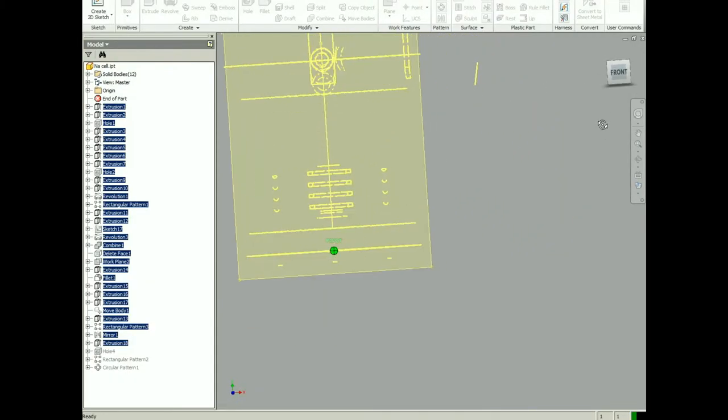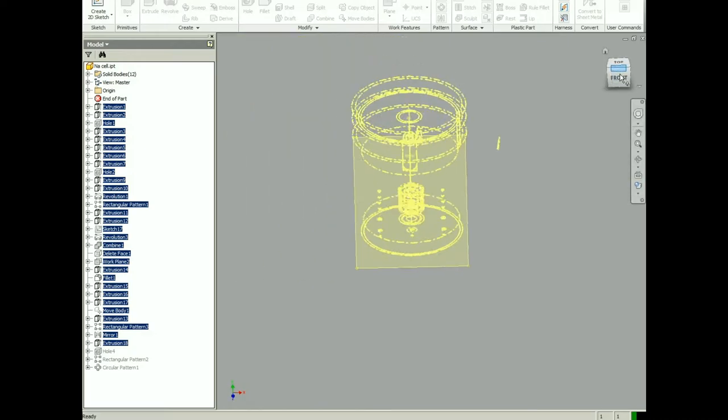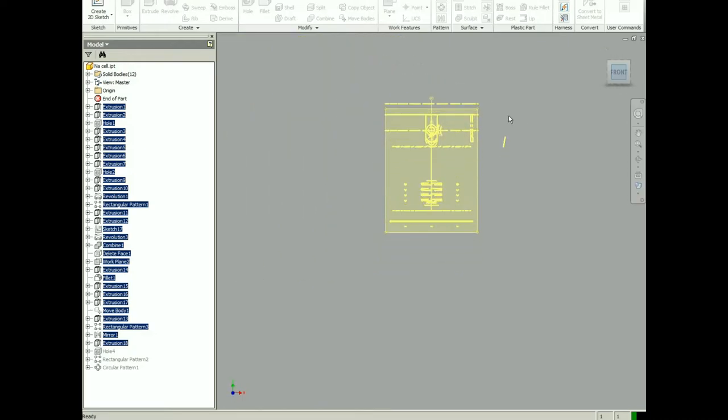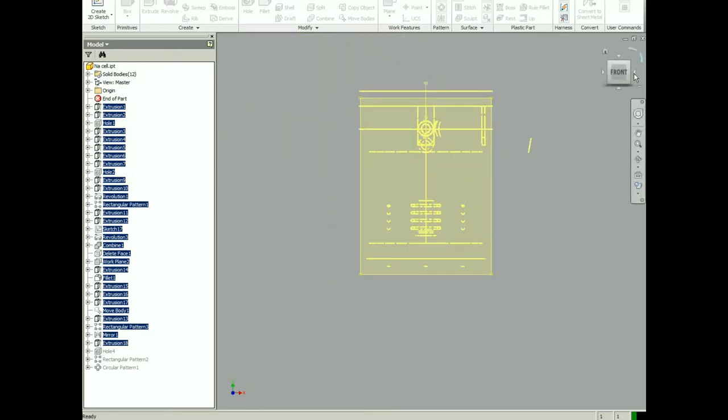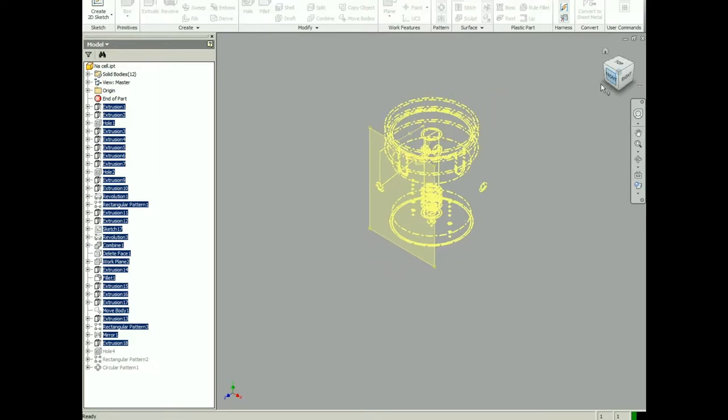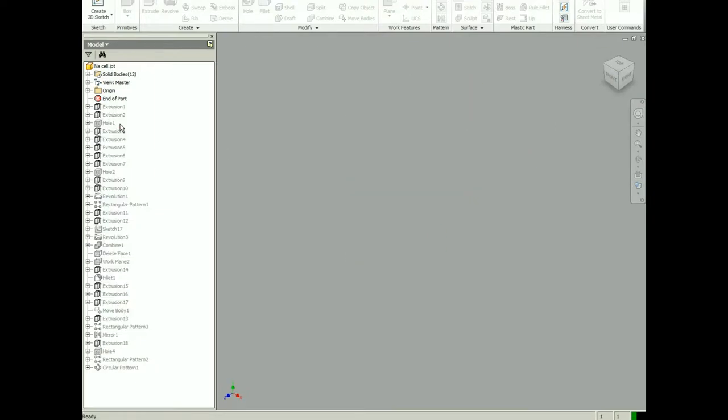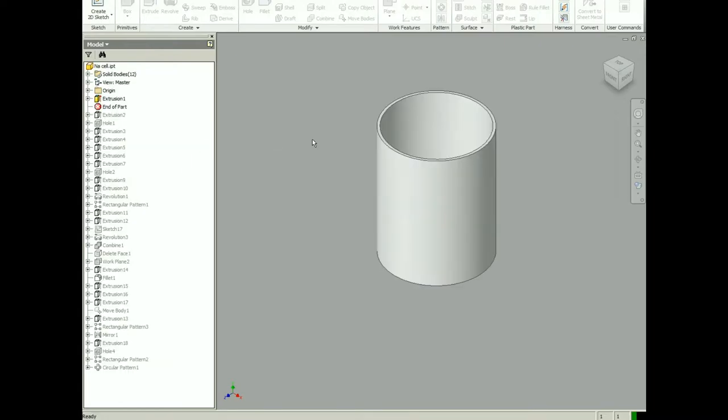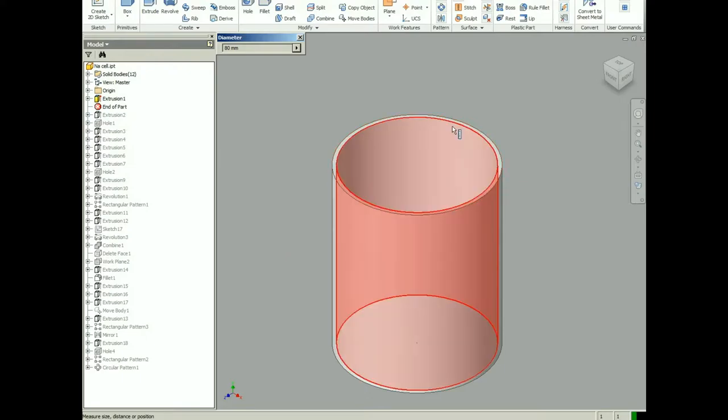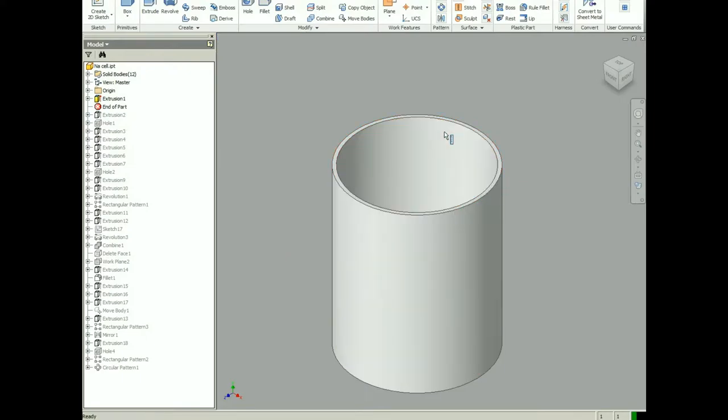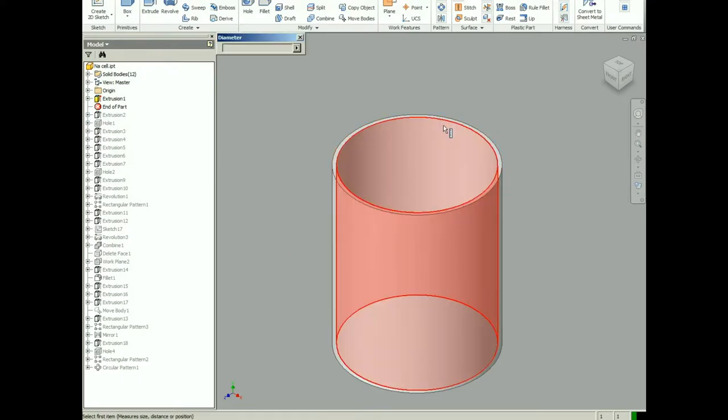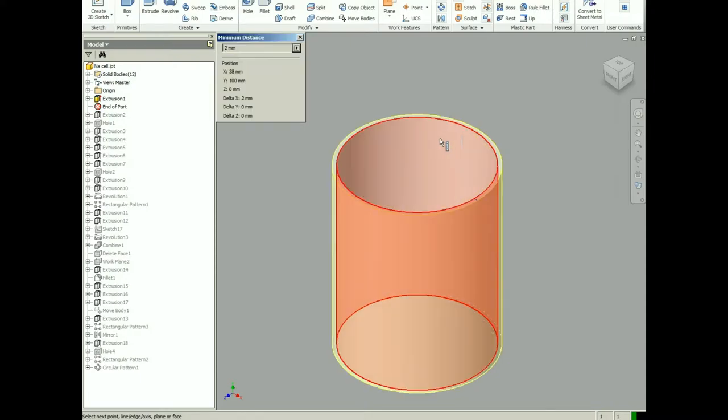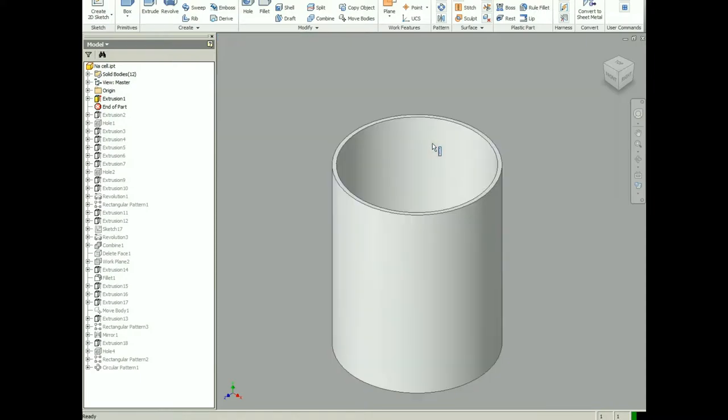So let's start with the overview. As you can see, I have my cell prepared, so I will not annoy you with me drawing this from scratch. Let's start with the tube. This will be the cell body. In this case, it is 76mm outer diameter and 2mm thickness. This tube is thinner than the previous version.